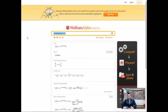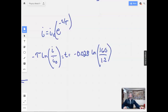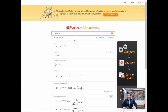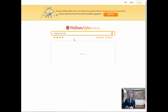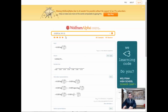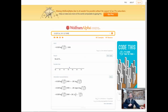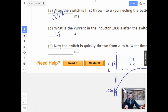Let's actually do the problem. Negative 0.028 times natural log of 0.16 divided by 1.2. We have 0.056 seconds. Multiply by 1,000 for milliseconds — that gives me 56.4 milliseconds.